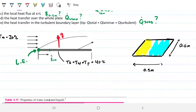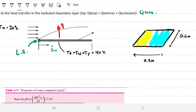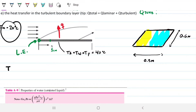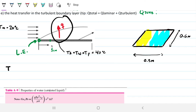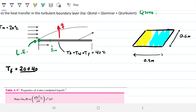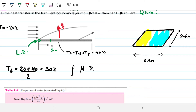First, we find the properties of water — not at 20°C or 40°C, but at the average film temperature of 30°C. We do this because the water comes in at 20°C but gets heated, so we take the average as is standard engineering practice. At 30°C, we need density, dynamic viscosity, Prandtl number, and thermal conductivity.